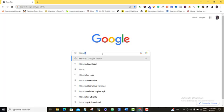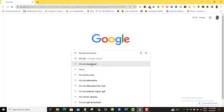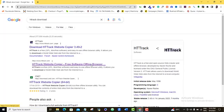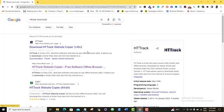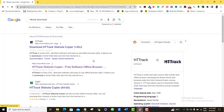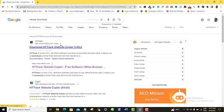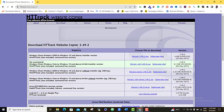So I'm just going to come to HTTrack download here. I'm going to click on that. Alright, so from here, just come to the first option here. You click on that.